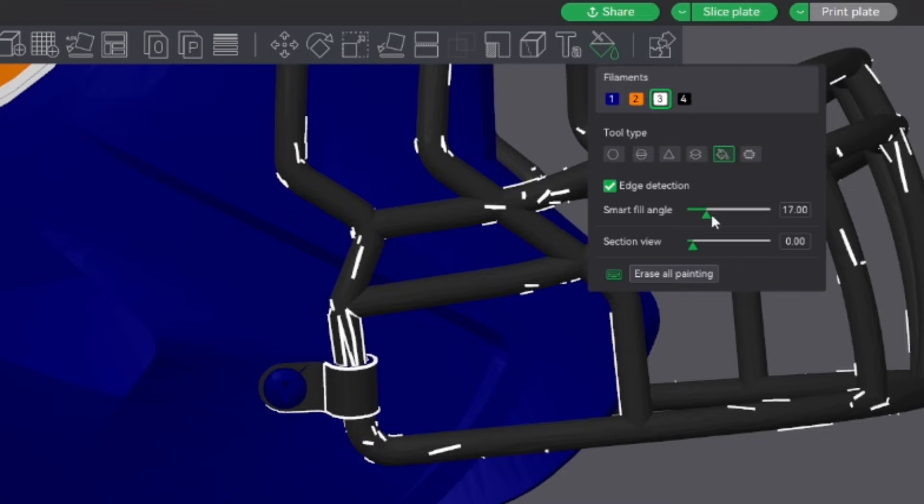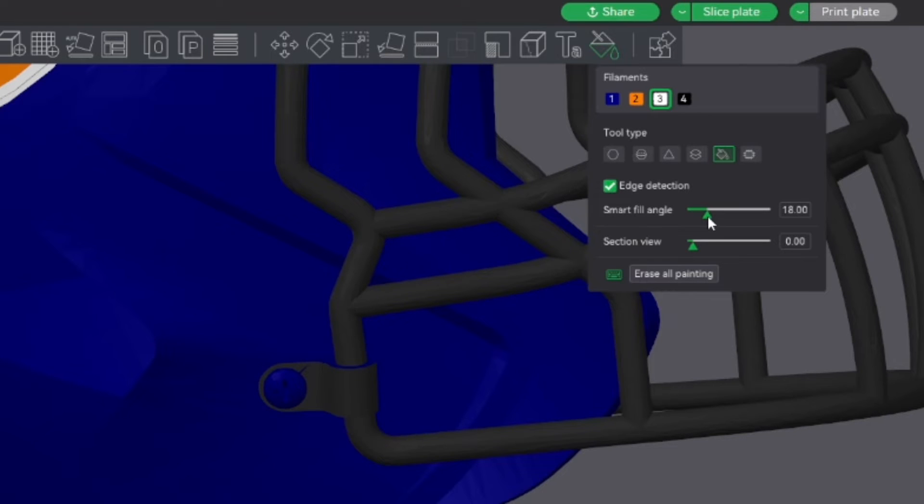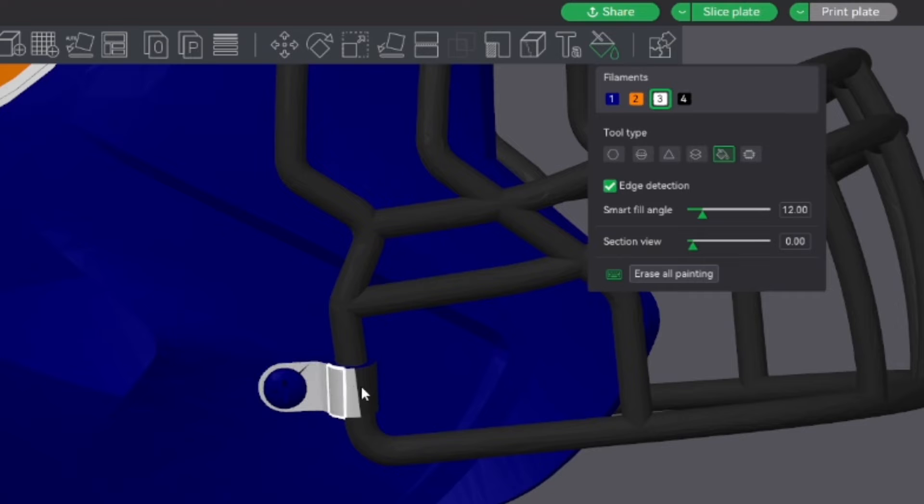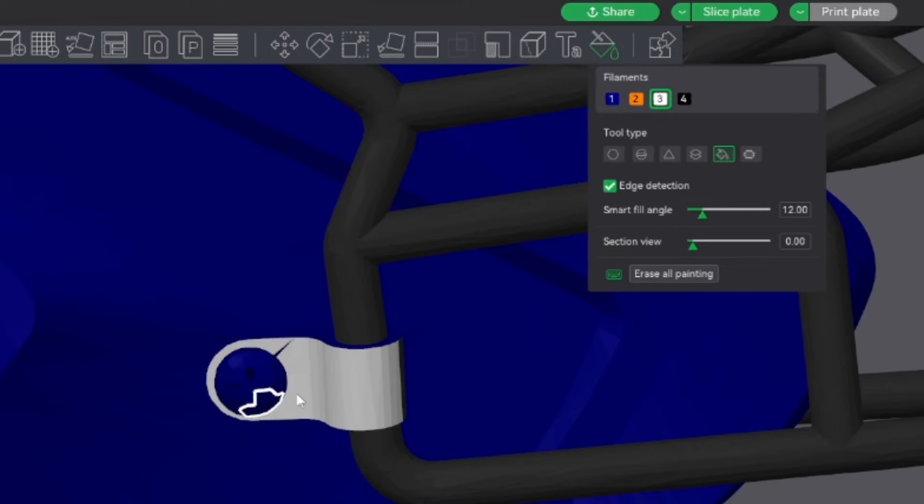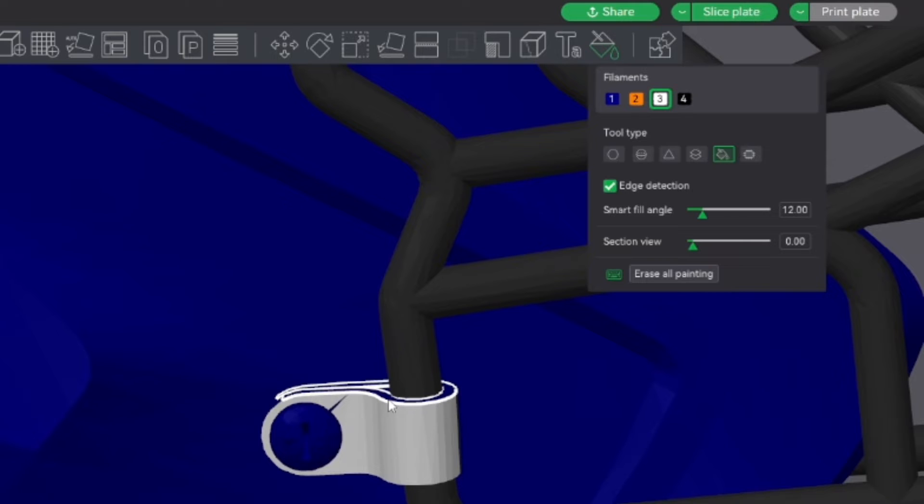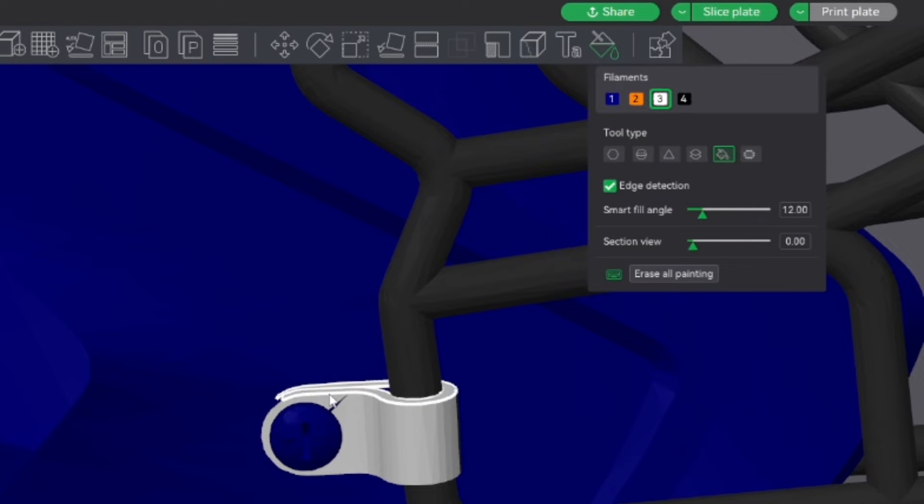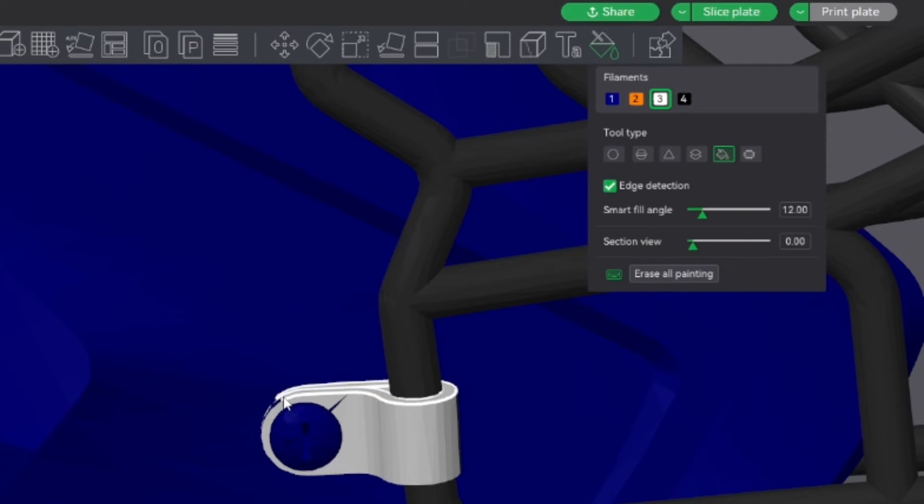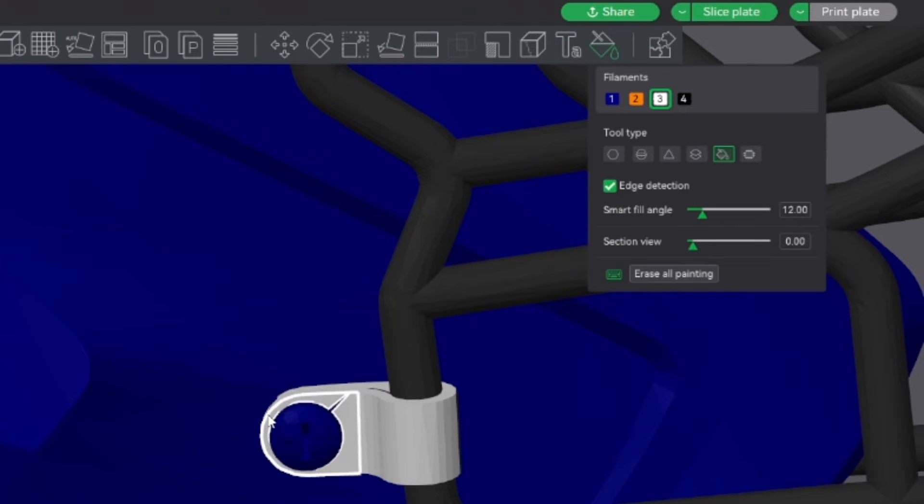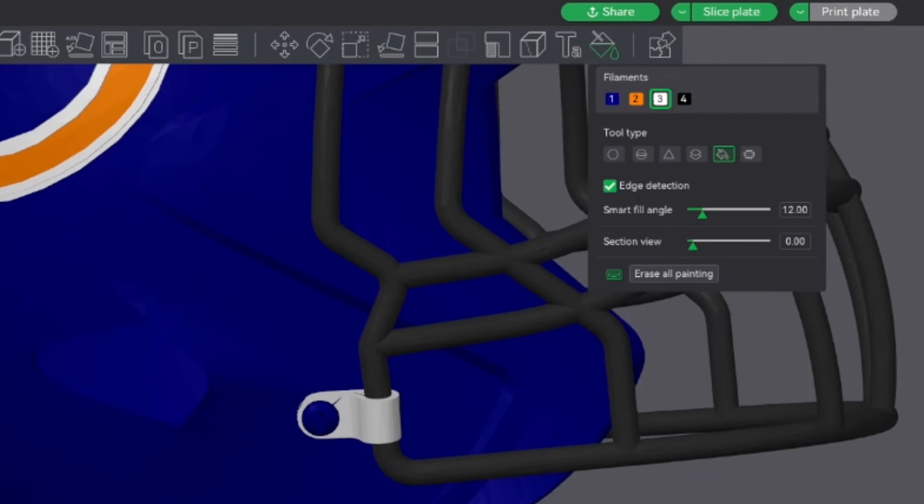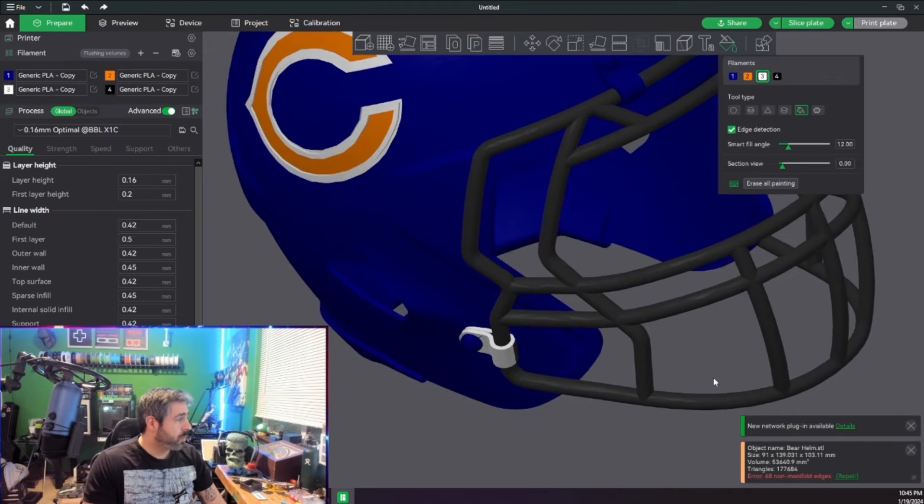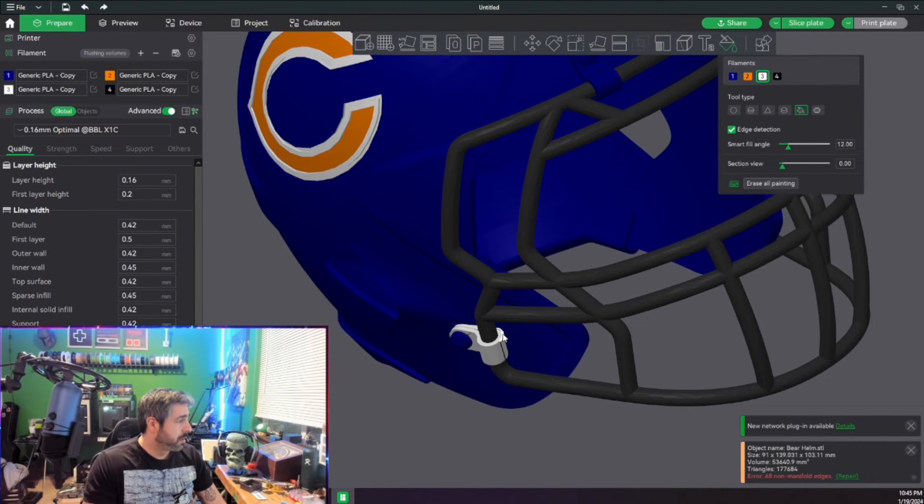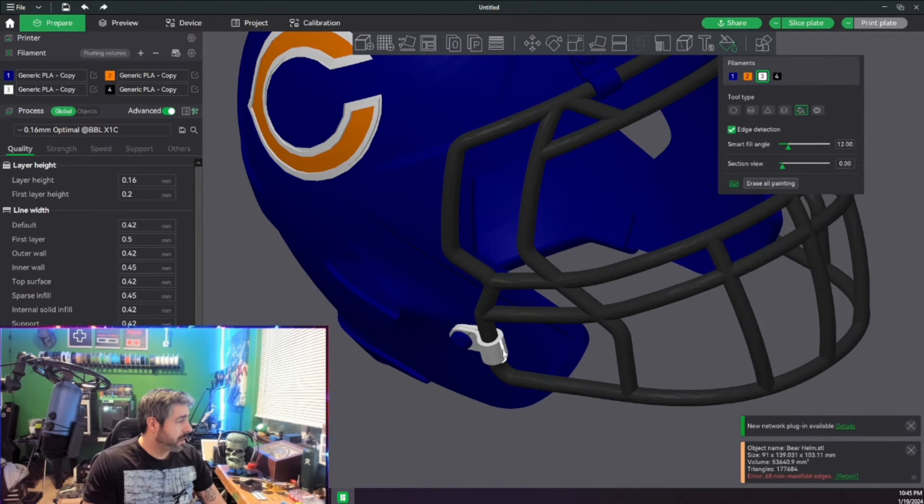And we're just going to go ahead and fill. Now you can actually hold your cursor down and drag it over the sections that you actually want painted. I want all of that white and this white and so on and so forth. We're also going to go ahead and get the inside because we want a clean print right there and there.